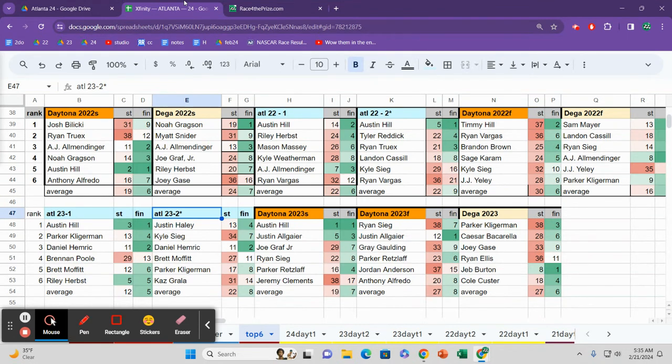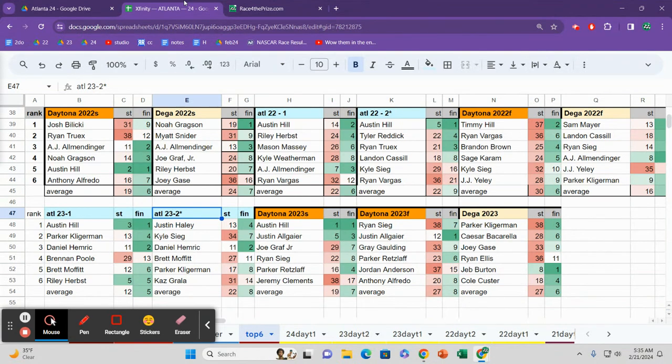It reminded me of Fontana lineups. It reminded me of Pocono lineups. Big, long tracks, drivers spread out, everybody on the lead lap, hairy restarts, often restarts at the end where people gain positions. That's what it seemed like to me.